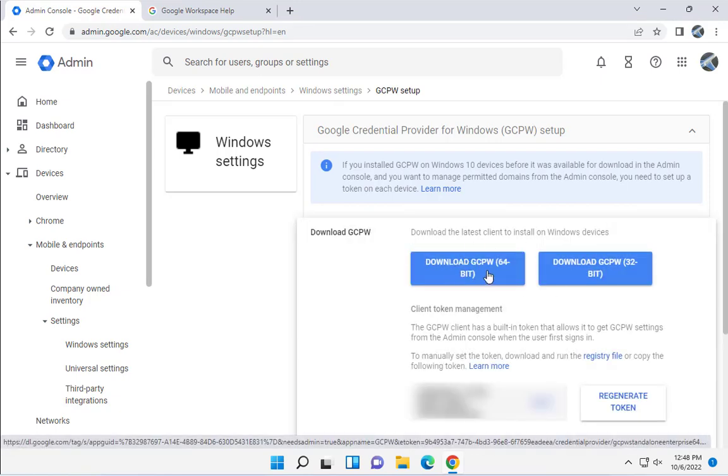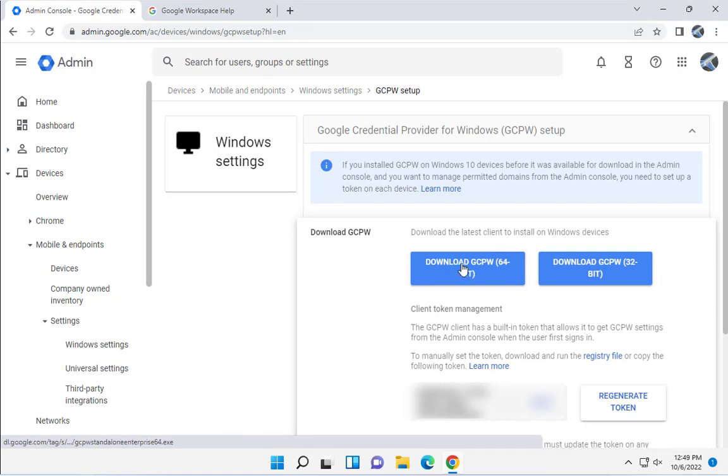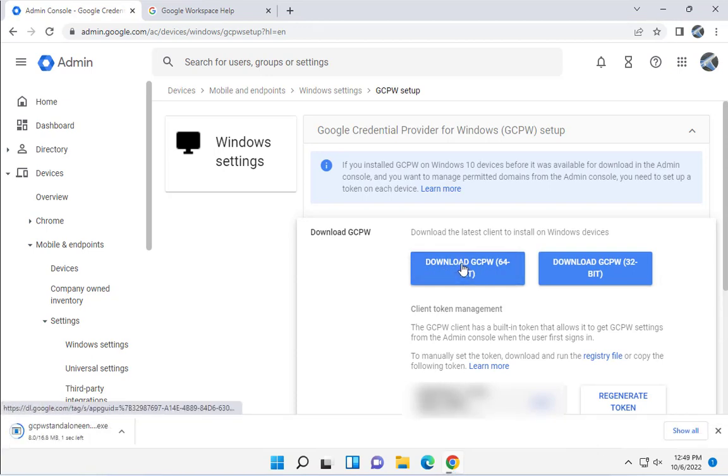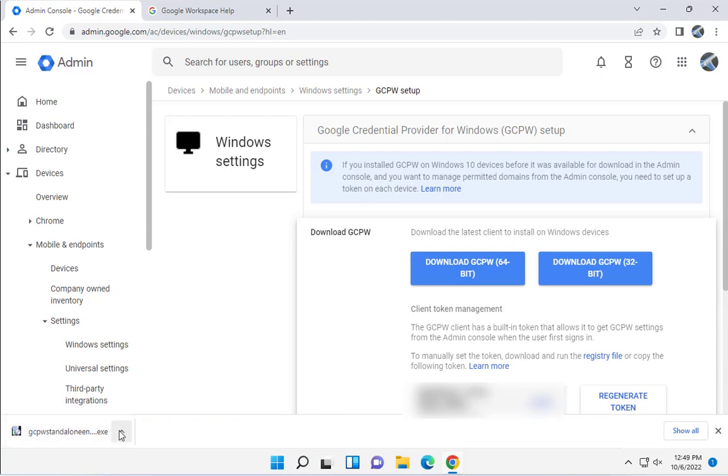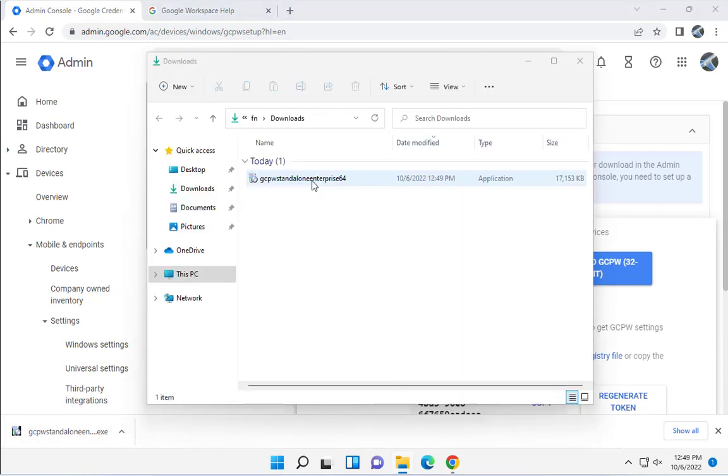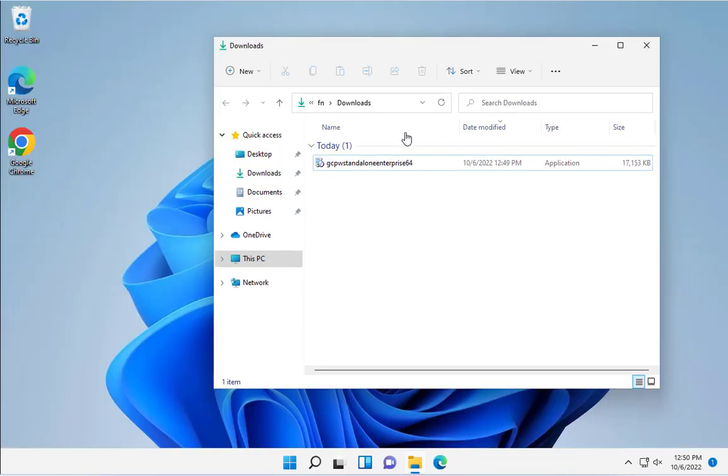There are two options. I want to download the 64-bit. I'm going to click on this one, 64-bit, and it's downloading. This is the exe file. This exe file I have to install on each Windows device.